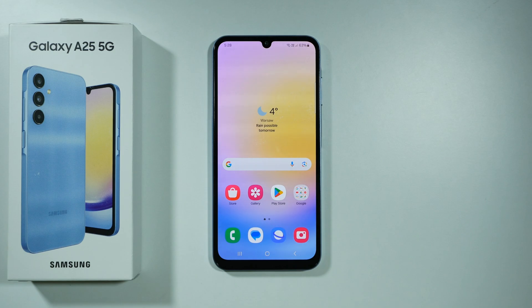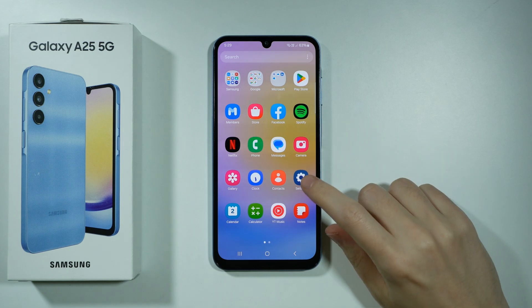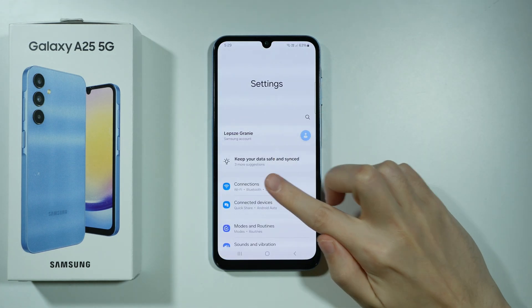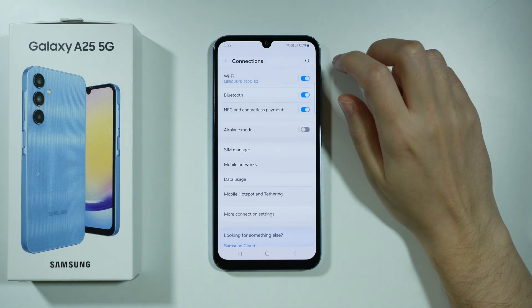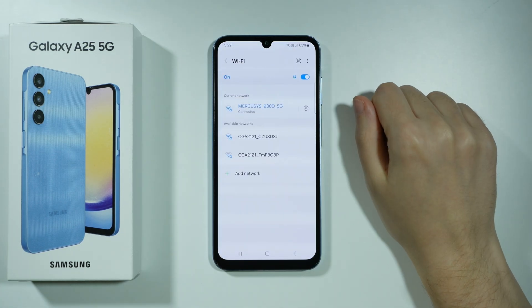Hello, in this video I'm going to show you how to try to fix Wi-Fi problems on Samsung Galaxy A25 5G. So first of all we're going to open Settings, let's go to Connections and let's open Wi-Fi.